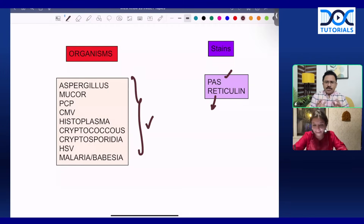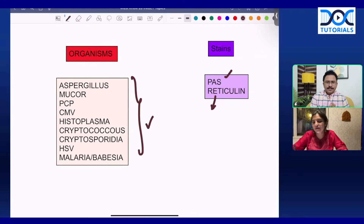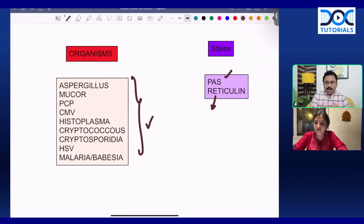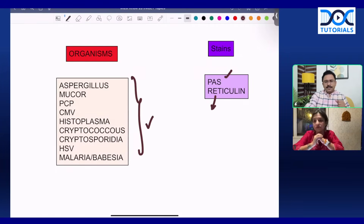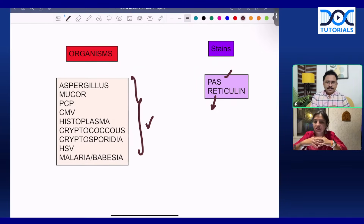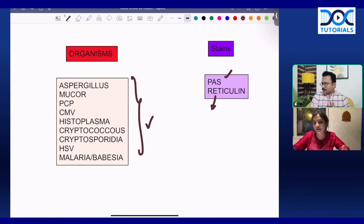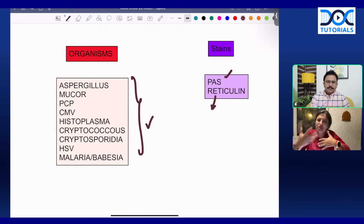Students can expect 30 to 35 questions from pathology in INI-CET — that number is consistent. Many of these questions can be rank-deciding because only if you know pathology in good depth can you answer them. Pathology has a simple rule: there are many image-based questions, or they make a story like an image — it's either you know it or you don't. There are also a lot of integrated questions — pathology and medicine, pathology and ortho, pathology and surgery.